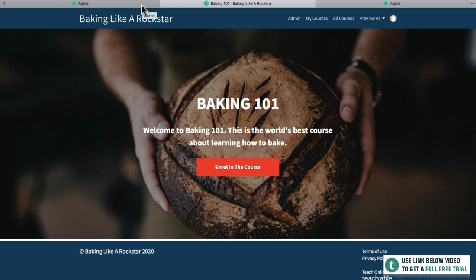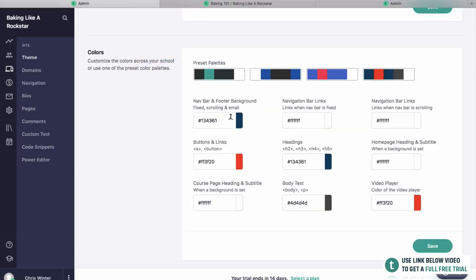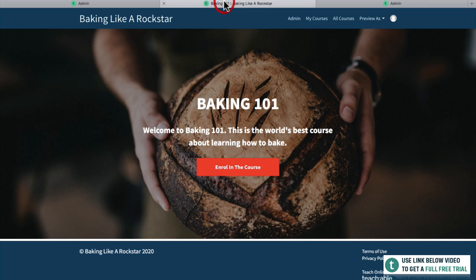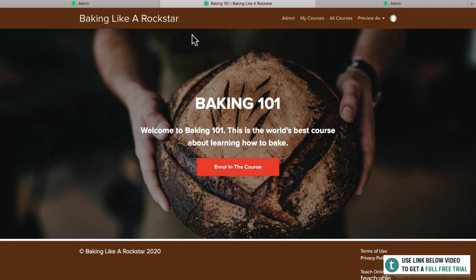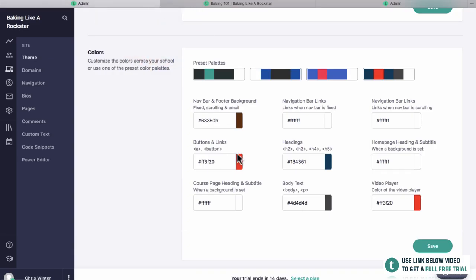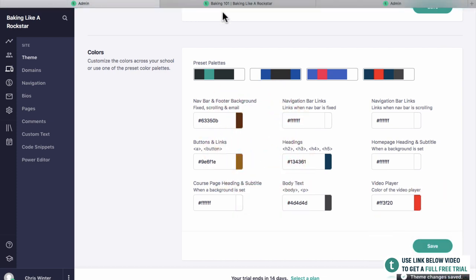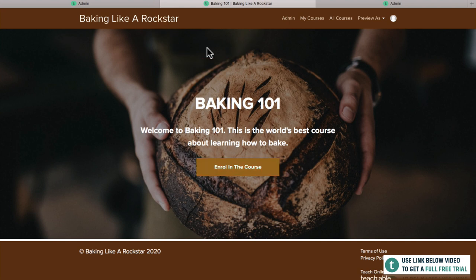This is a baking course, so let's think about neutral colors. We'll change the header color to maybe a beige, gold, or brown kind of color — let's go brown. Click save and let's see if this has changed. Refresh — that looks a whole lot better, especially for something like baking. The brown looks really good. We can also change the buttons and links to a kind of beige-gold color. Hit save and you'll see that your site-wide settings are now changed. Instantly this is looking so much better.